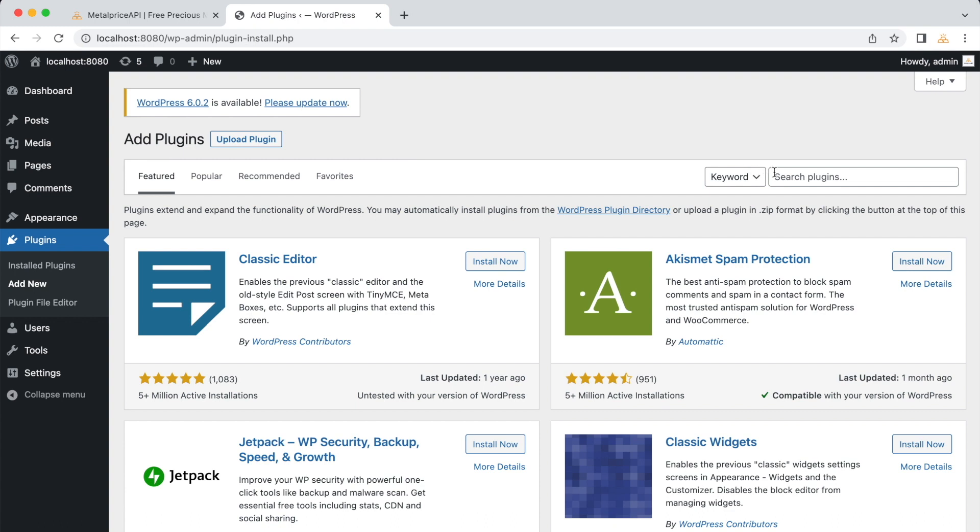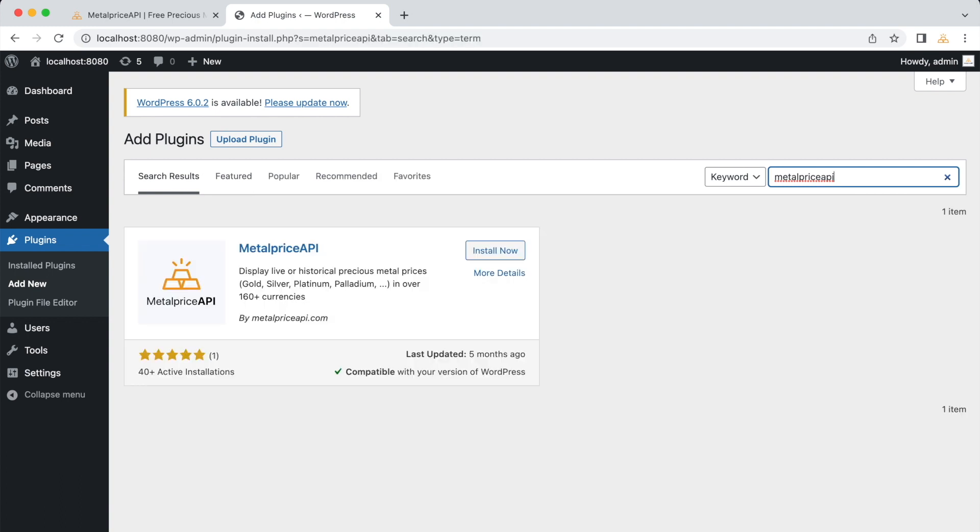In the search bar, type MetalPrice API and press Enter. Locate the MetalPrice API plugin in the search results and click on the Install Now button.